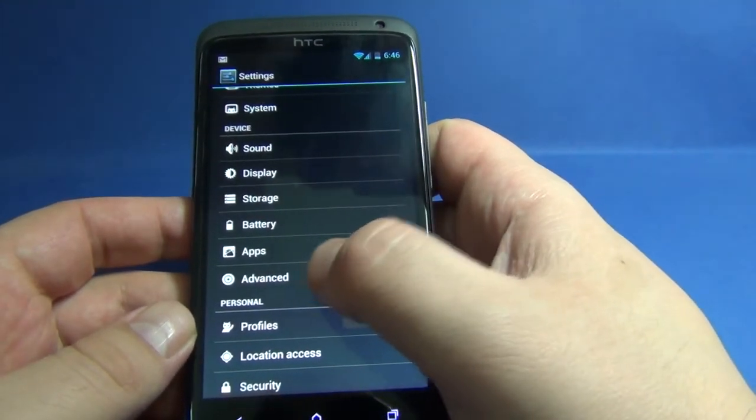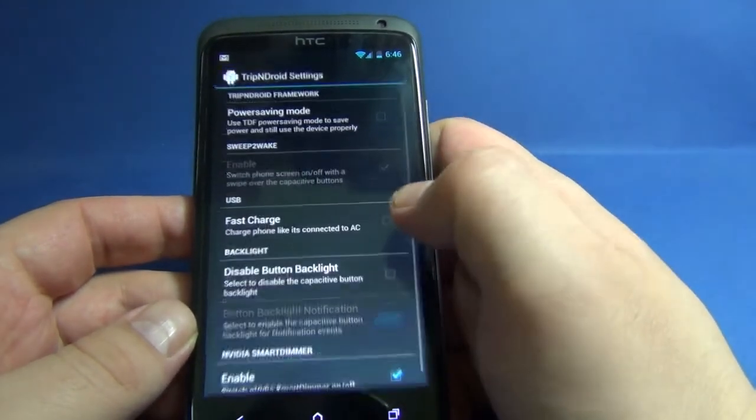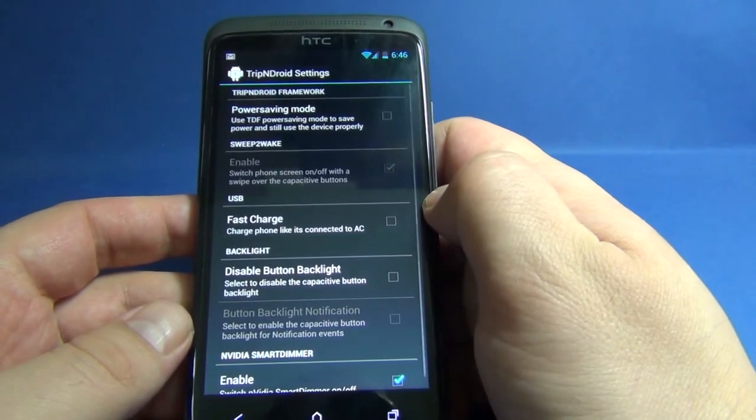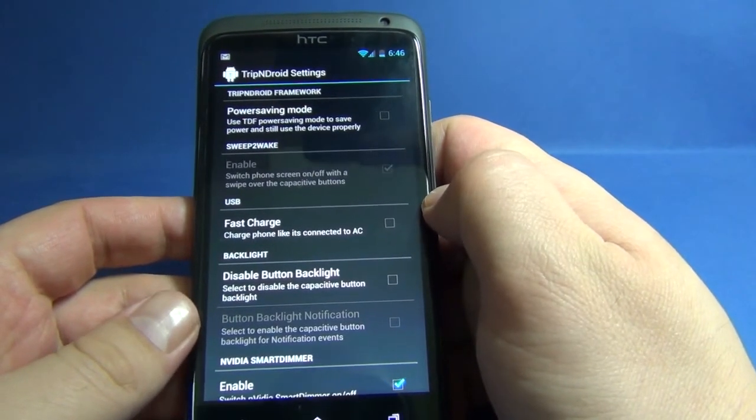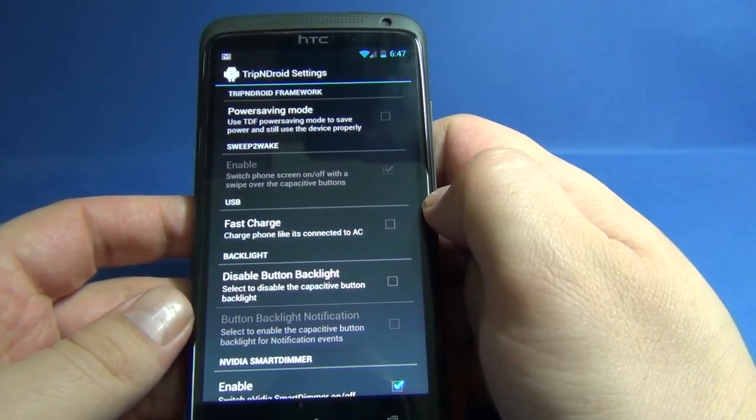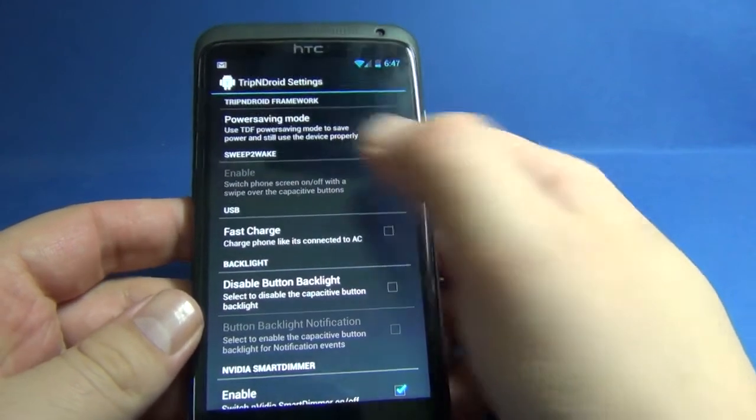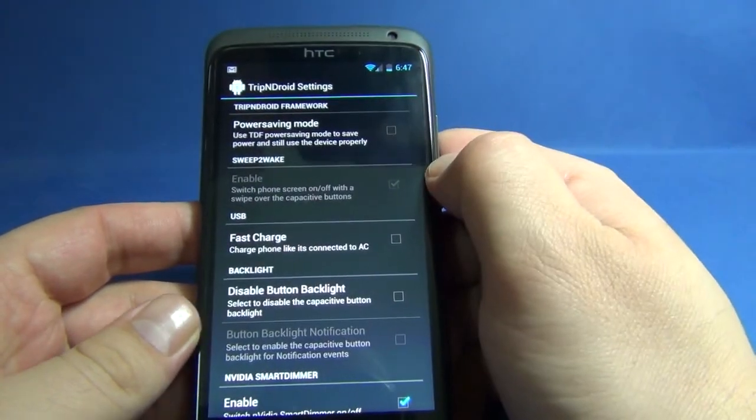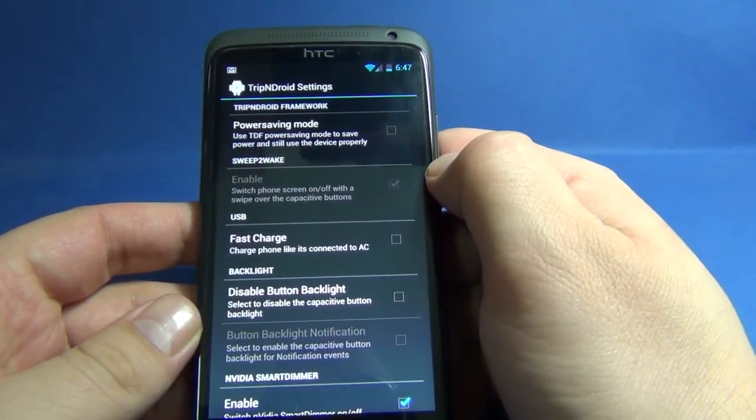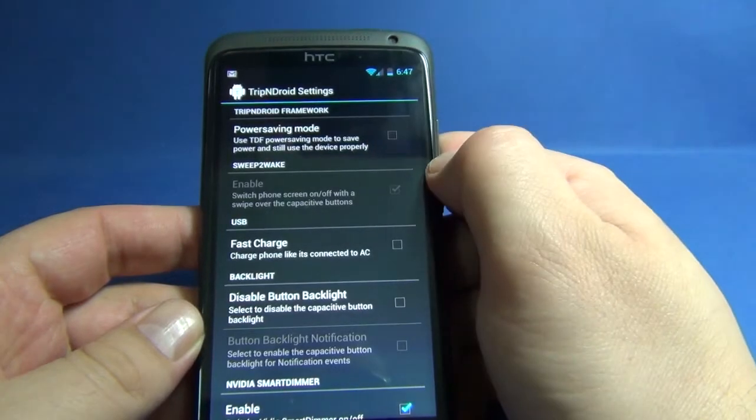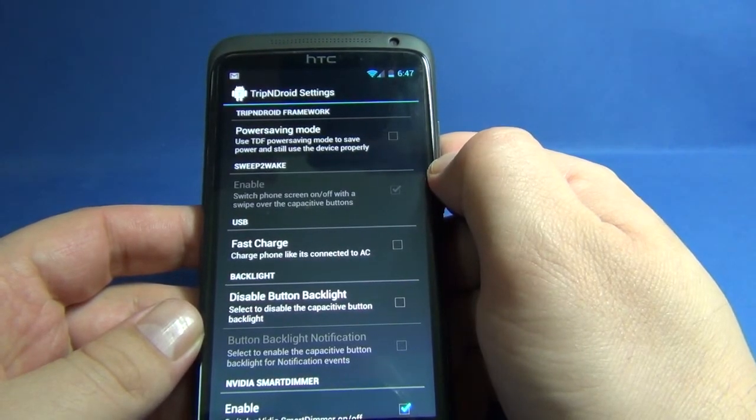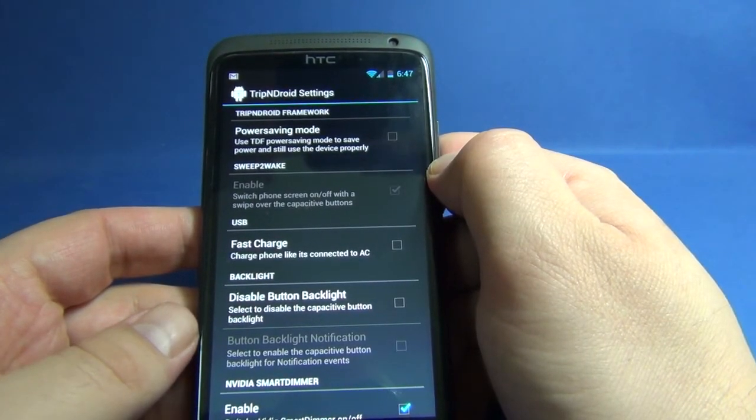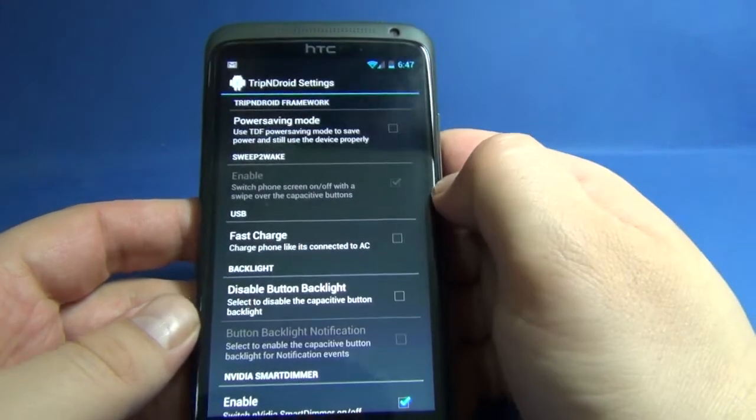Here's the TripAndroid settings with the TripAndroid framework. We have power saving mode where you can use TDF power saving mode to save power and still use the device properly. I didn't check it.